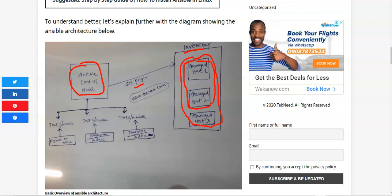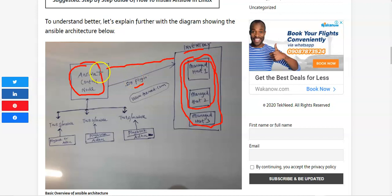Now let's talk about the SSH plugin. The default Ansible plugin is SSH, and what connects the Ansible control node and the managed host is this plugin. For Linux machines, SSH is shipped by default, so SSH is sufficient for the connection between the Ansible control node and the managed host. For Windows instances, since they don't have SSH, you might want to consider using another plugin.